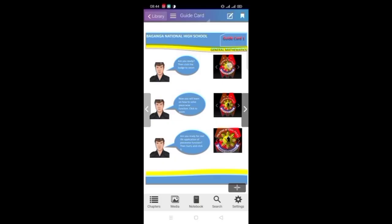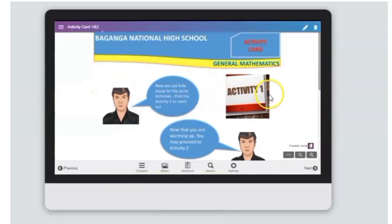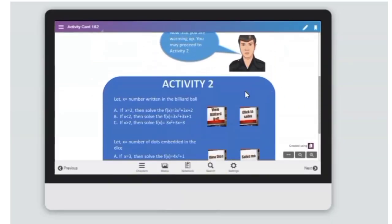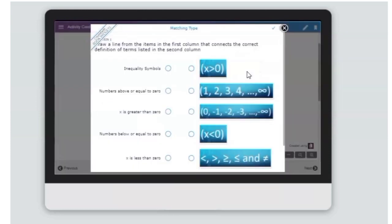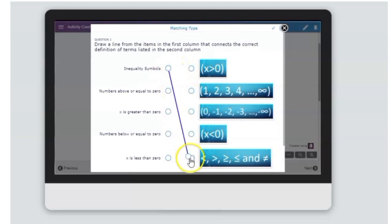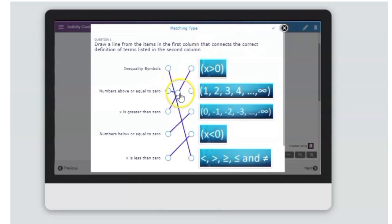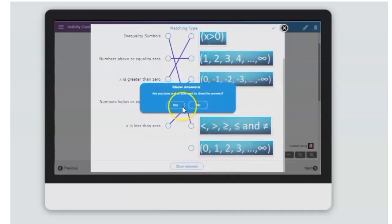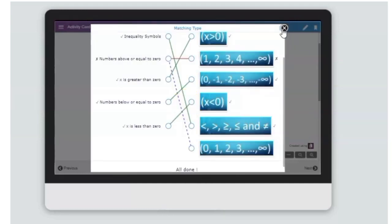Next to the guide card, students will proceed to the activity card. Students may scroll down or zoom out if they want to. In activity 1, students may connect the two dots from column A to column B. Once they're finished, the students may click the show answer button to reveal the correct answer.